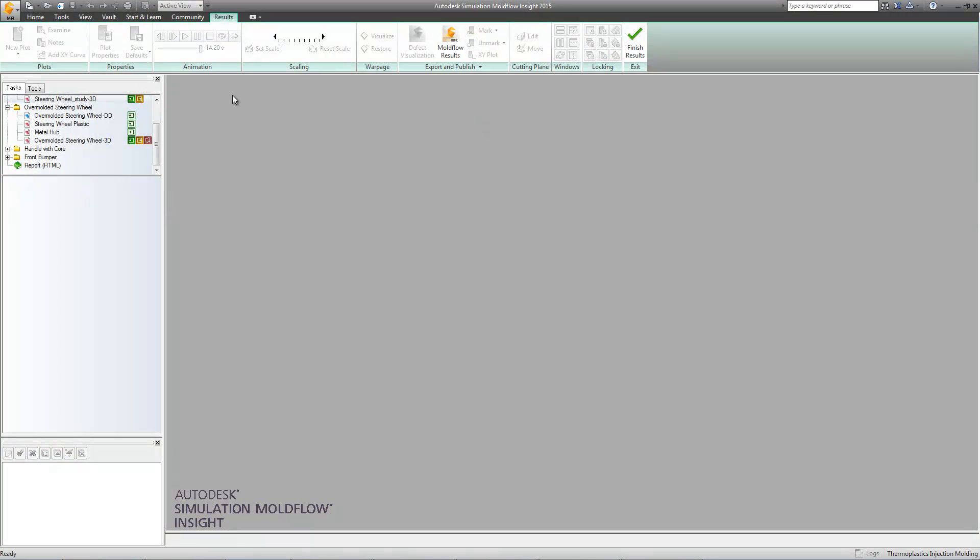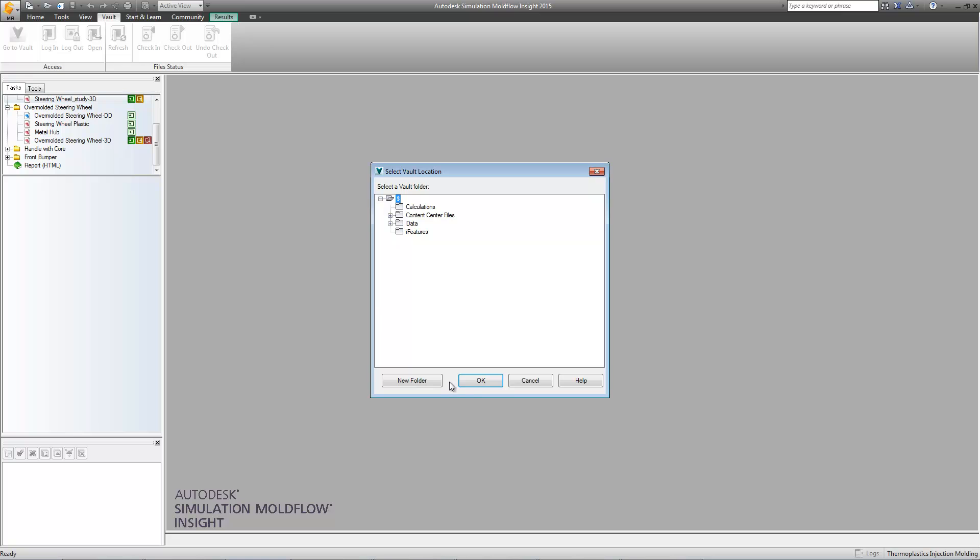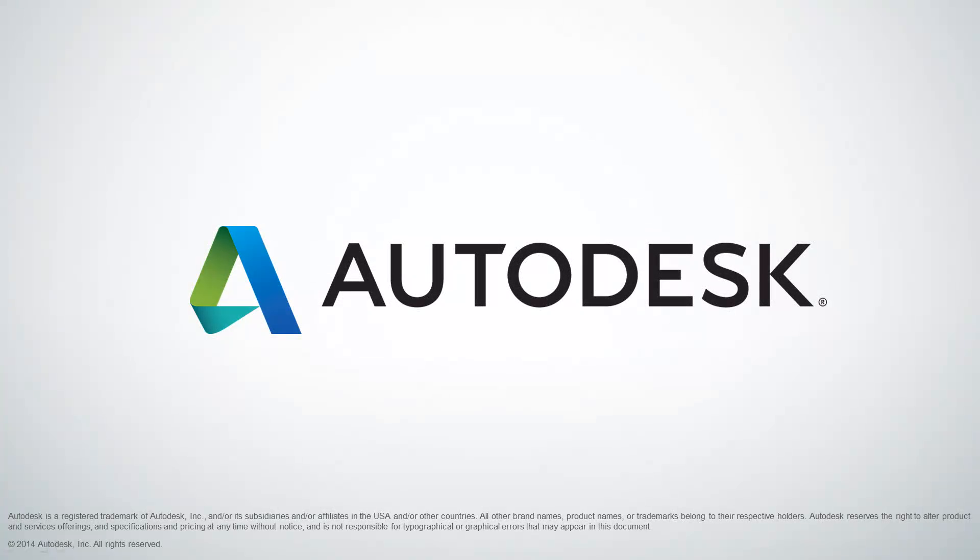With our analysis complete, we can now return our study back to the vault using the vault toolbar within Simulation MoldFlow.